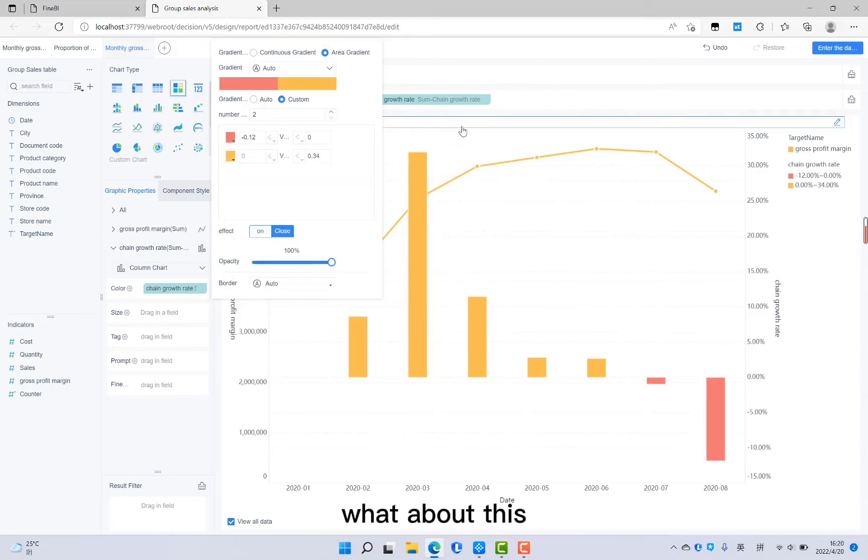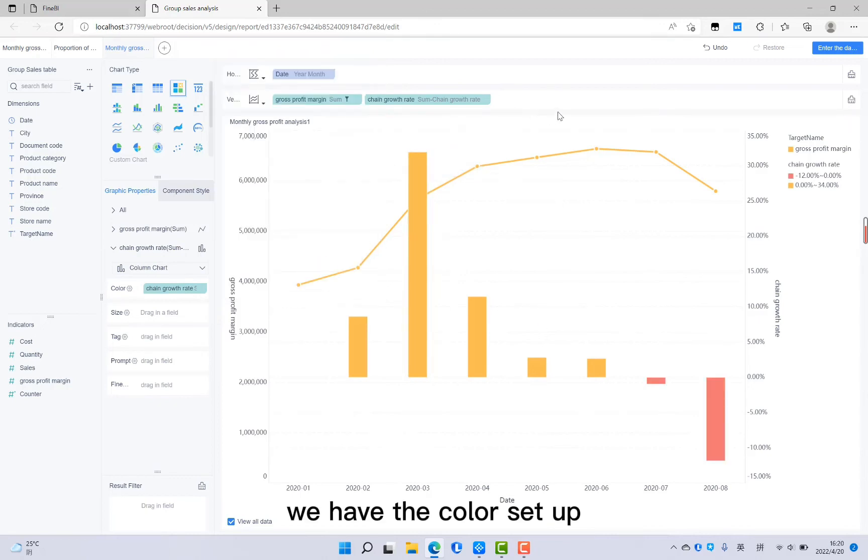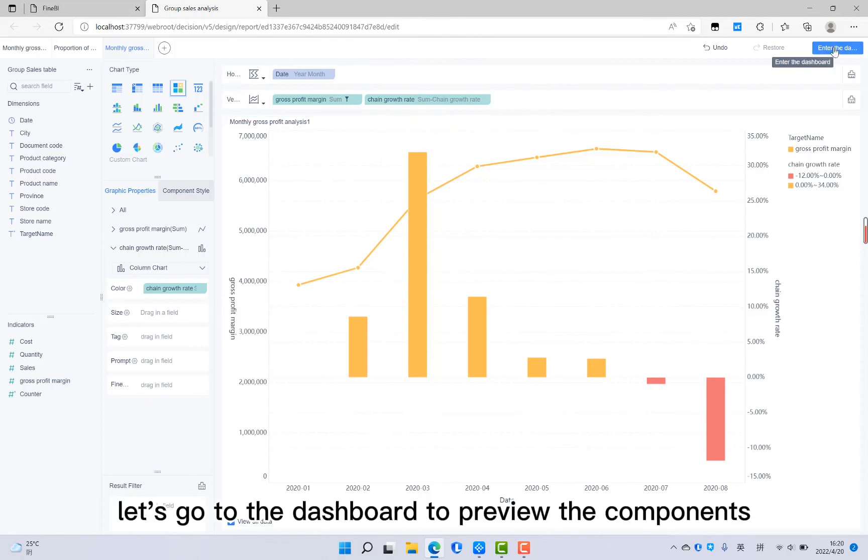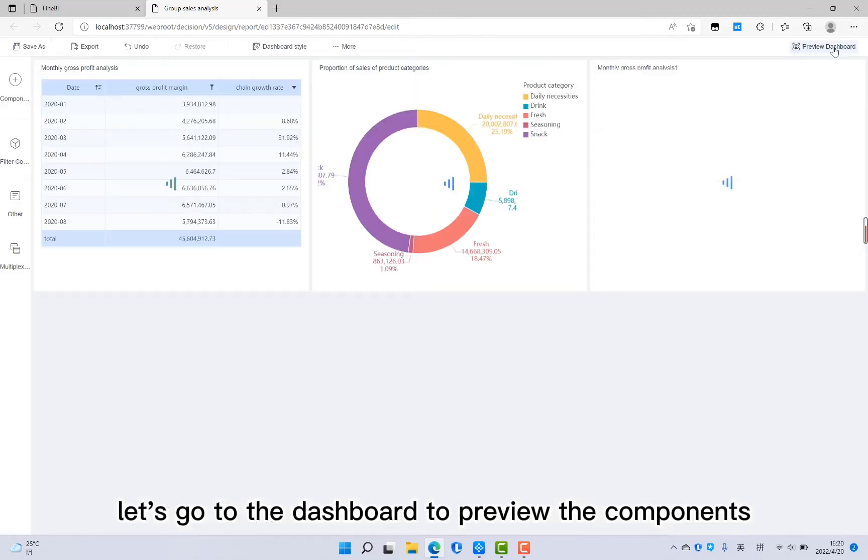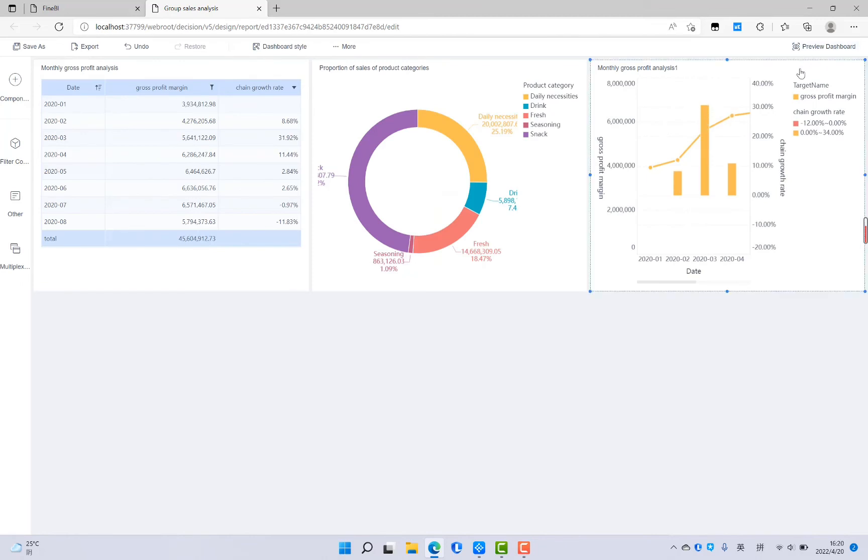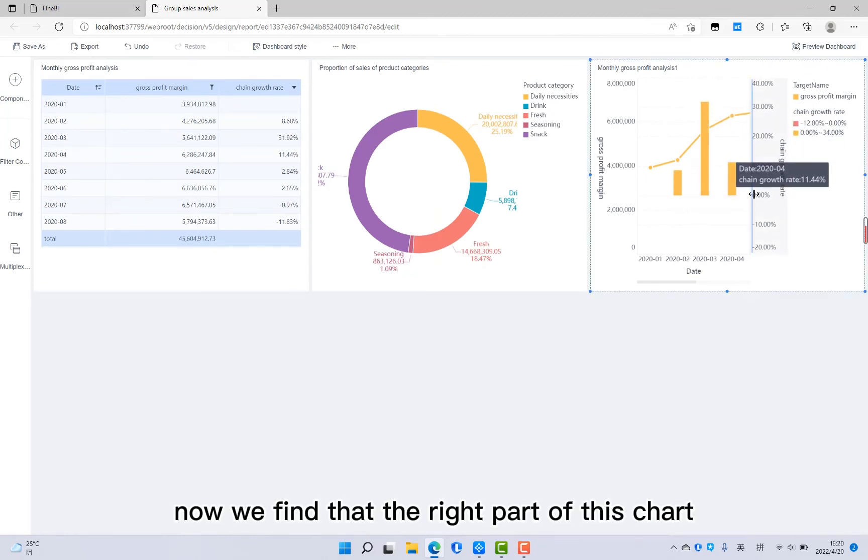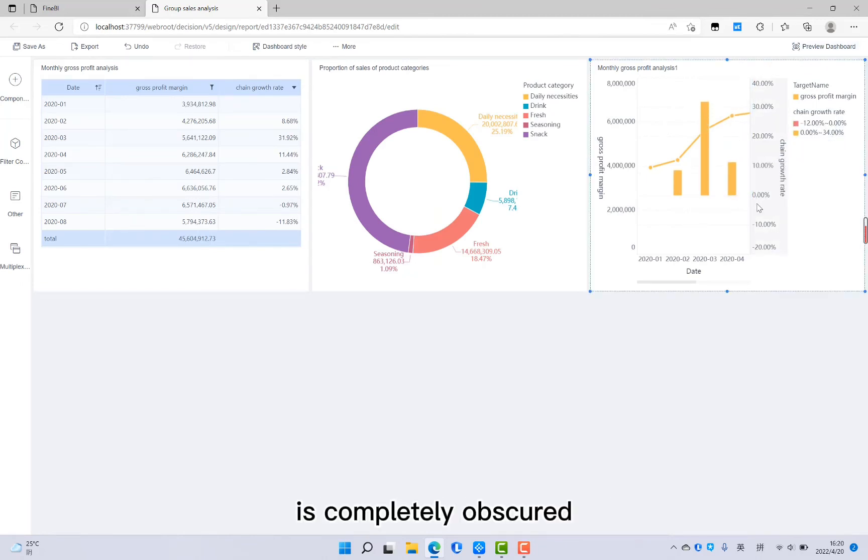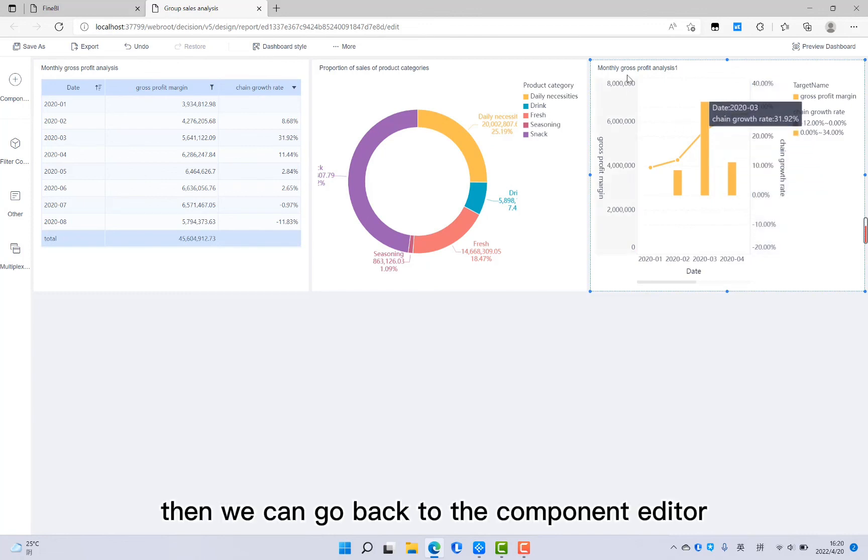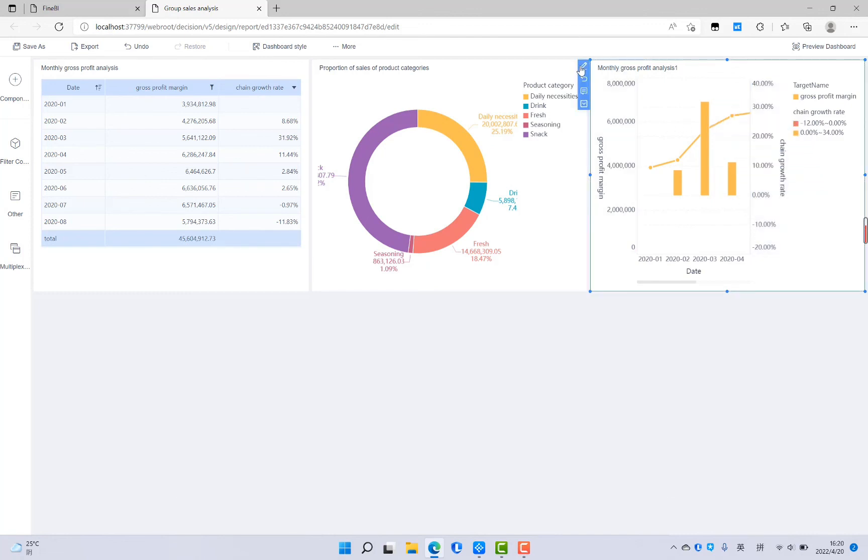What about this? We have the color set up. Let's go to the dashboard to preview the components. Now we find that the right part of this chart is completely obscured. Then we can go back to the component editor.